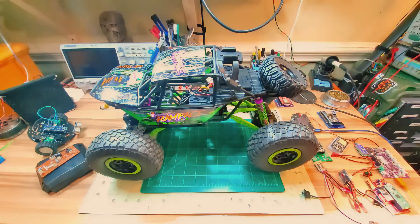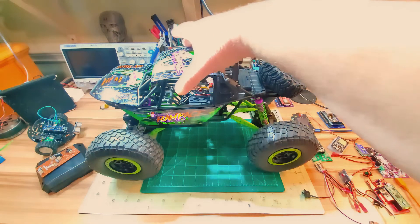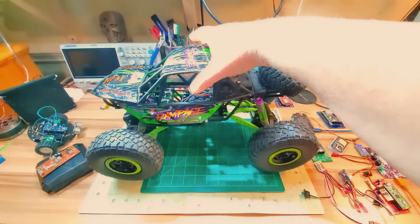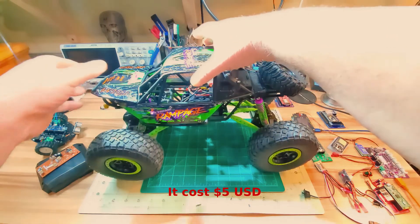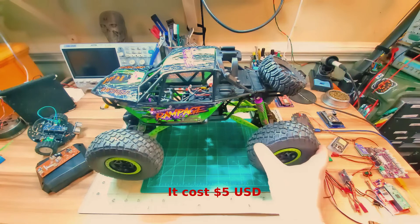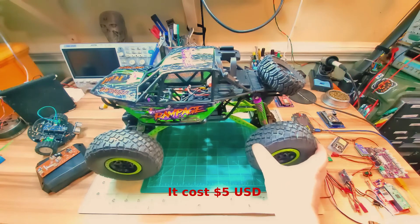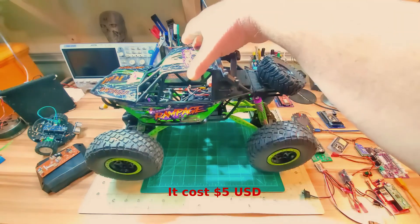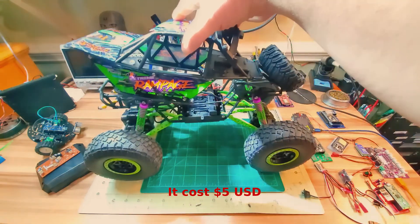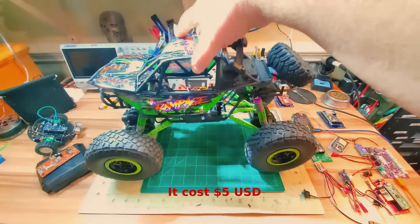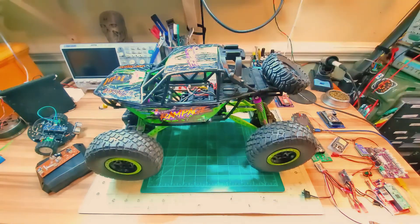Hey, well my wife bought me this remote control rock crawler out of the return bin at a store. It was kind of toasted. The people who brought it back damaged it.